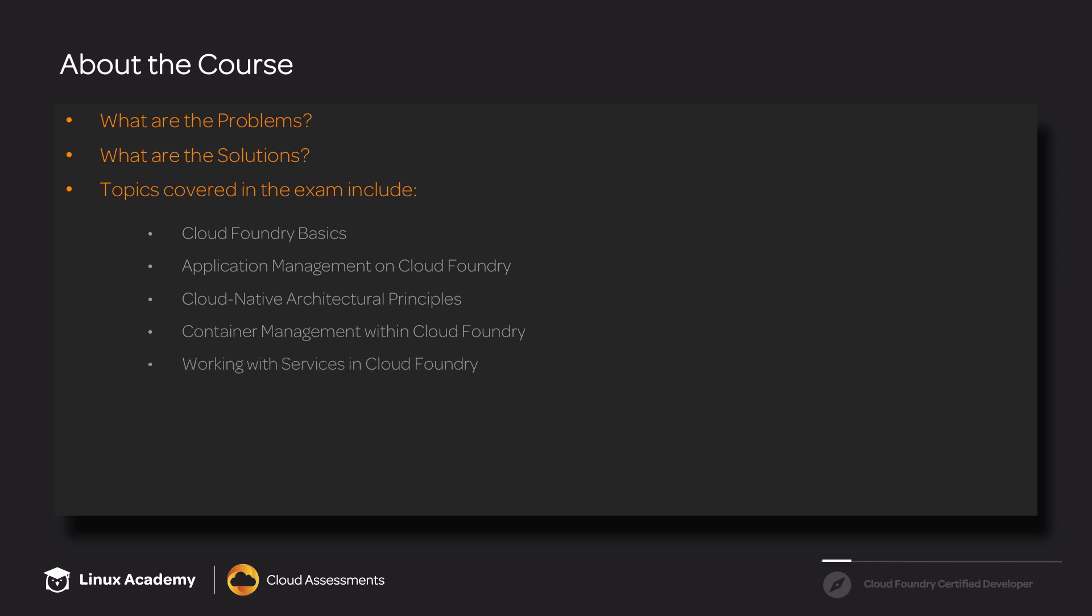In the working with services in Cloud Foundry section, we'll be talking about how to create backing services within Cloud Foundry. Also, how to create user-provided services, what route services are, as well as service brokers.